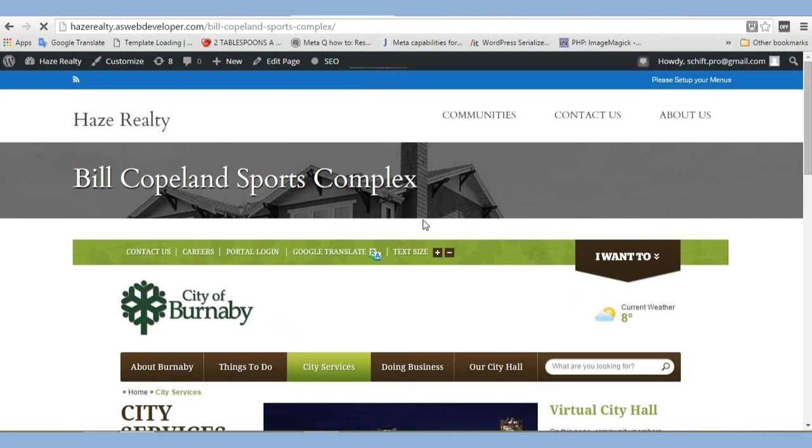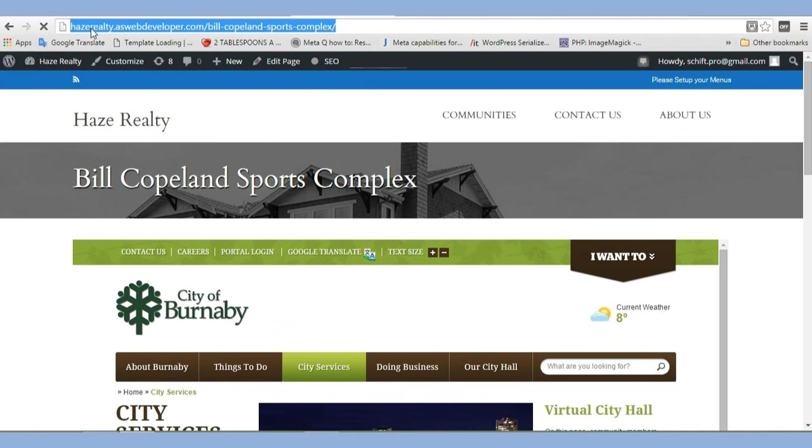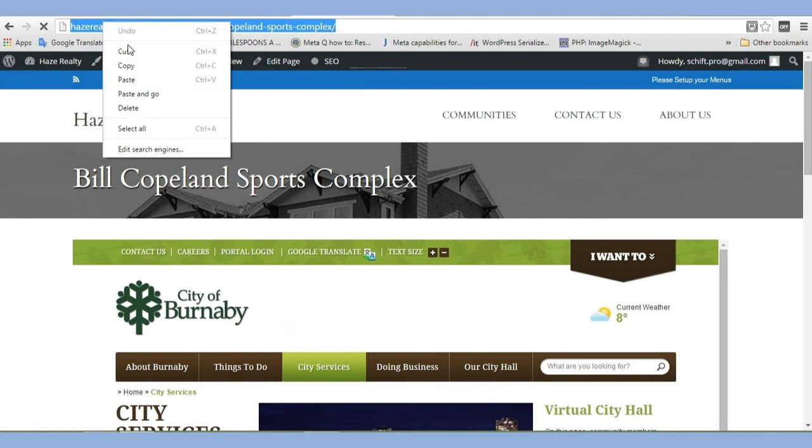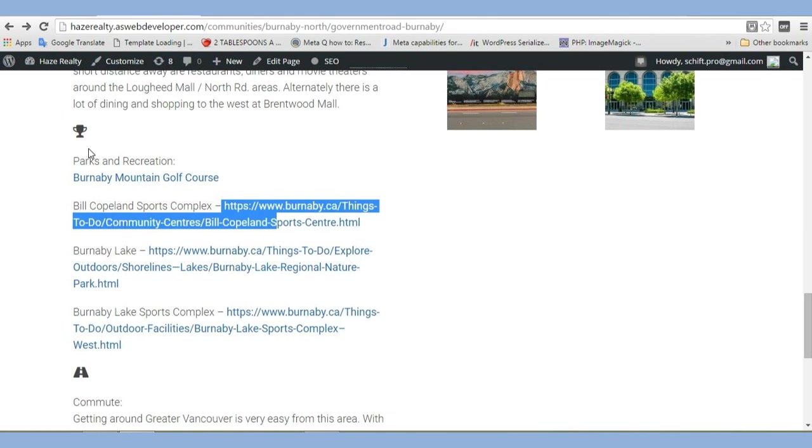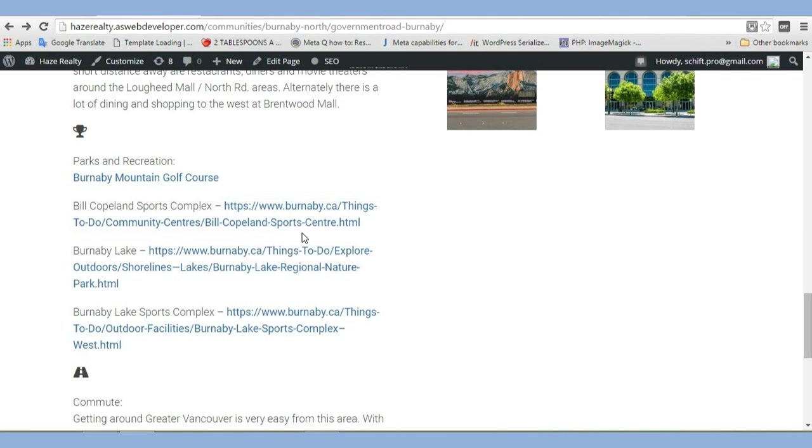Let's copy this link here. We're going to use this link, and we're going to replace another one. So copy that. Let's go back over here. This is the page we want to edit. We want to make this link here, right? So let's edit the page.